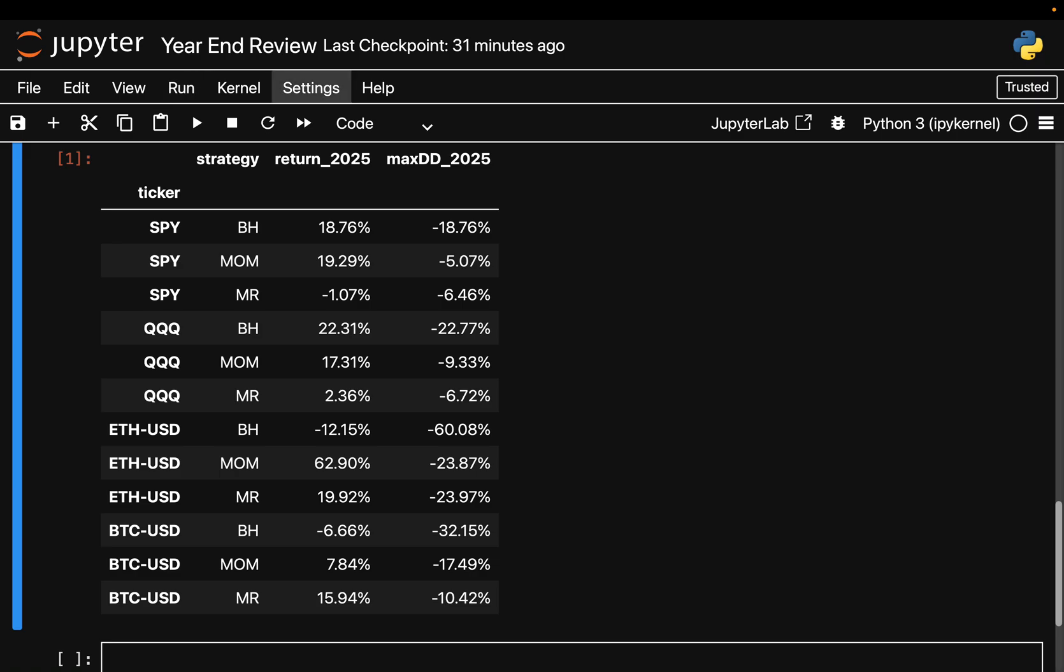If you want to replicate this, the code is in the members drive and I'm obviously curious which asset or trading strategy surprised you the most this year. Let me know below and for those that's celebrating, merry Christmas. Cheers, bye bye.